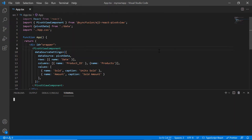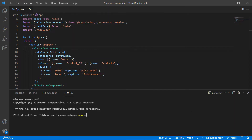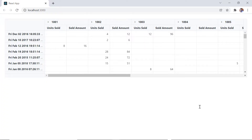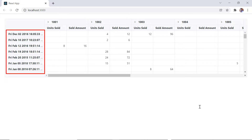I'll run this application. The pivot table is rendered based on a JSON object. Here you can see the date field items are not displayed in a proper format.